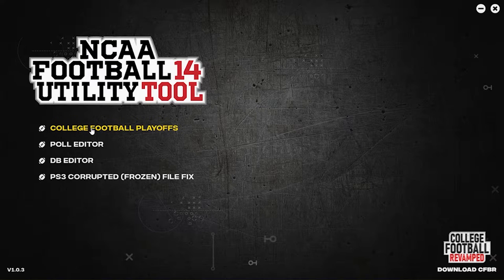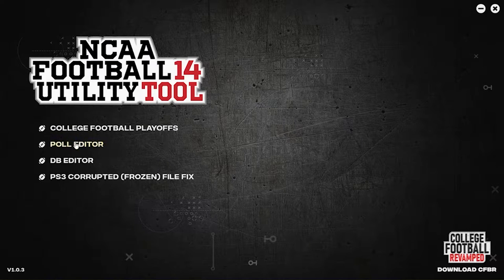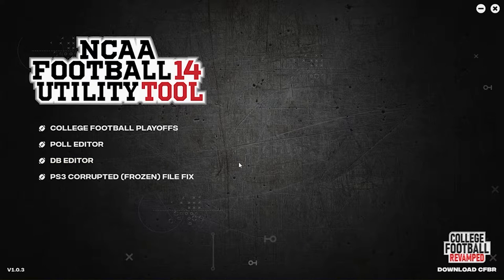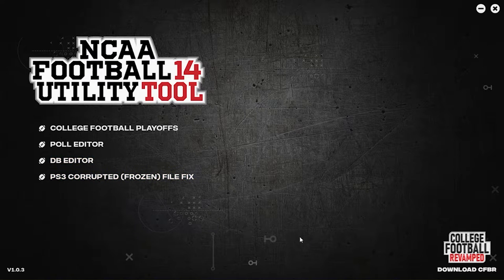You can pull out of the playoffs whenever you want. You can change the BCS pools, media pools, and the coaches pool. The DB editor is a really in-depth modding thing — very complicated, I don't even know how to do it. But if you know what you're doing, you can use it. Also, this tutorial is only for PC, by the way.